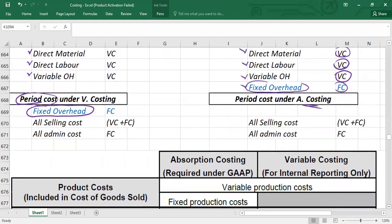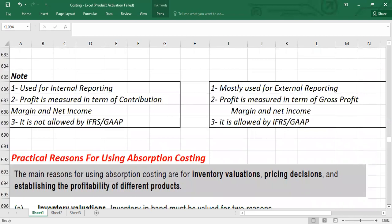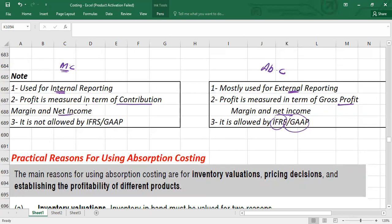Variable costing can be used only for internal reporting, but absorption costing can be used for external reporting and is allowed by IFRS and US GAAP. When preparing an income statement for external reporting, we follow absorption costing by default. Under absorption costing, profit is measured in terms of gross profit and net income; under variable costing, profit is measured in terms of contribution and operating income. Marginal costing is not allowed by IFRS or US GAAP.